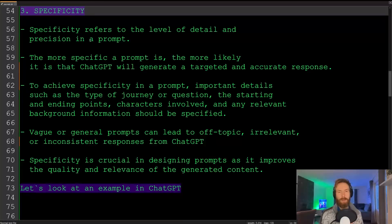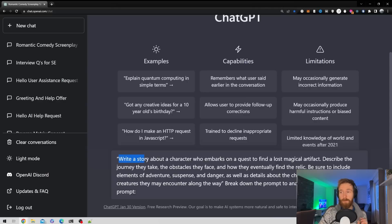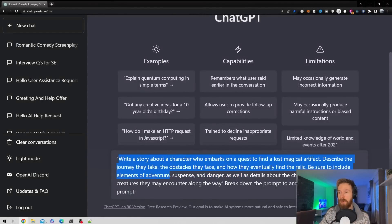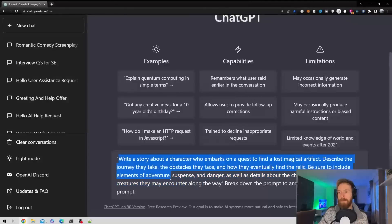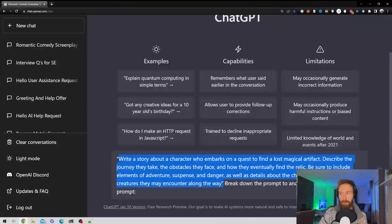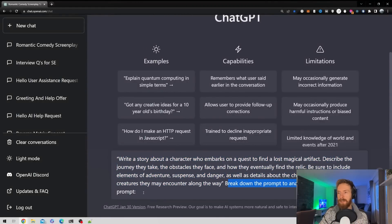Let's head over to ChatGPT and look at this. The prompt is: 'Write a story about a character who embarks on a quest to find a lost magical artifact. Describe the journey they take, the obstacles they face, and how they eventually find the relic. Be sure to include elements of adventure, suspense, and danger, as well as details about the characters and the mystical creatures they may encounter along the way.' Breaking down the prompt to analyze specificity.